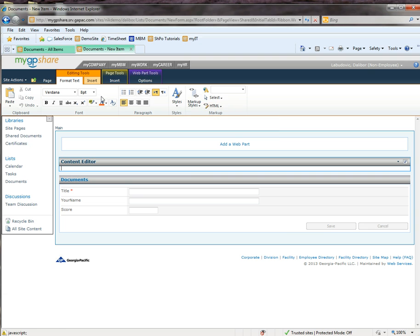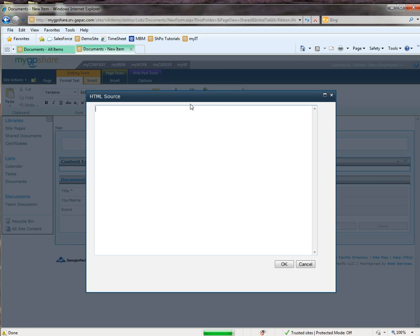You're going to go to HTML, edit HTML. This is where we're going to put our code.